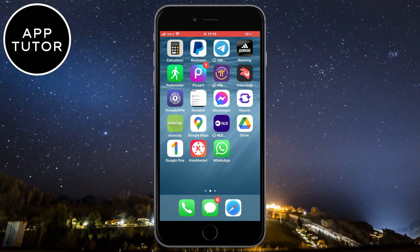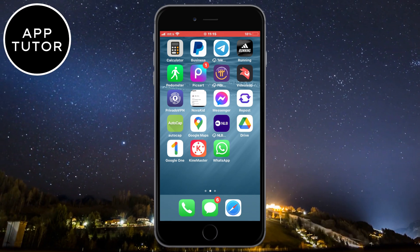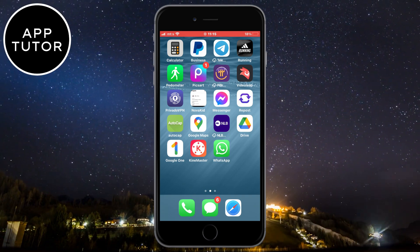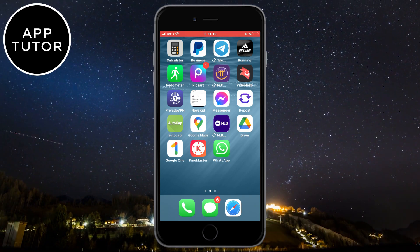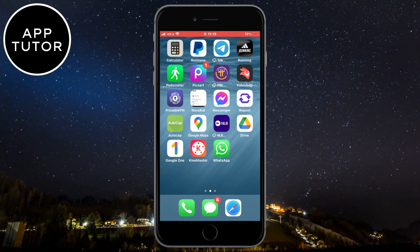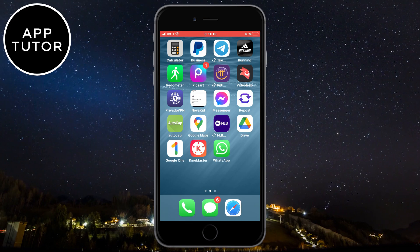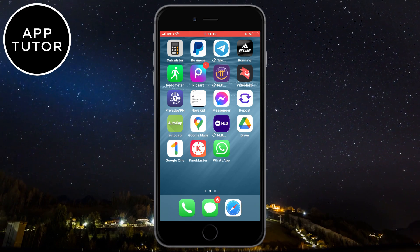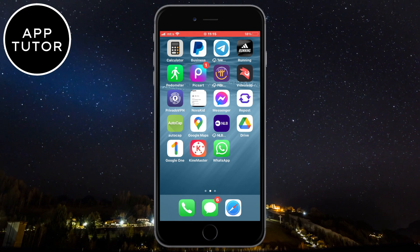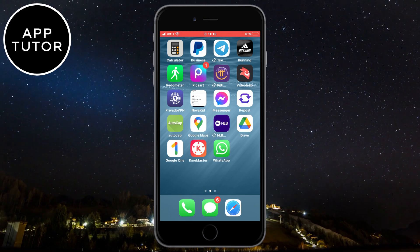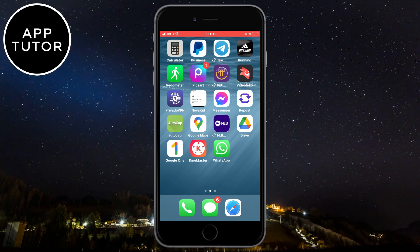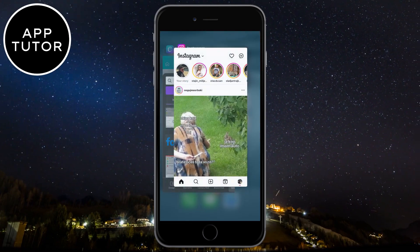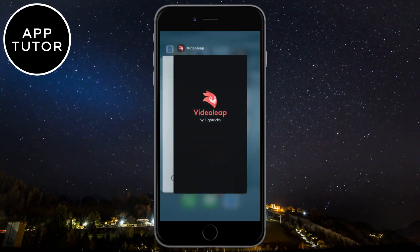A lot of users are facing this problem where the status audio is overlapping, and that's because of an update from a couple of weeks ago. The first thing you can do to solve your problem is to close all of the apps that you have opened in the background. Swipe up to open the app switcher and simply swipe on each app to close it.